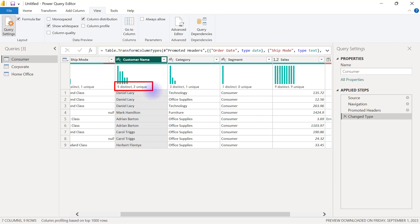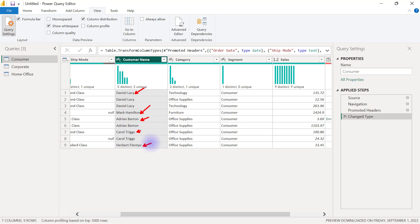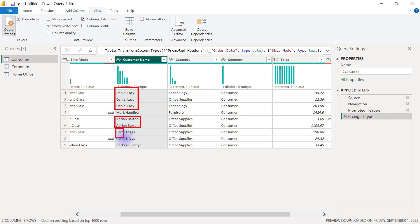Apart from the chart, column distribution also shows us the number of distinct and unique values. In this Customer Name column, there are five distinct values — Daniel, Mark, Adrian, Carol, and Herbert — counting each name only once. Out of these five distinct values, only two are unique. Daniel appears three times, so not unique. Adrian appears twice, not unique. Carol appears twice, also not unique. That leaves us with two unique values: Mark and Herbert.